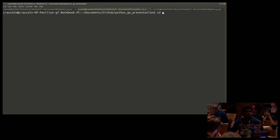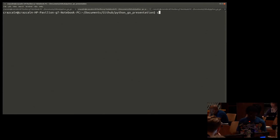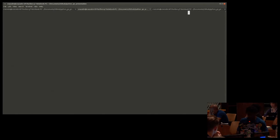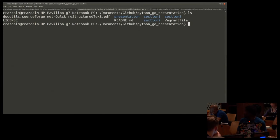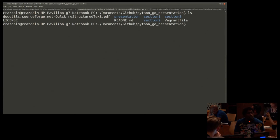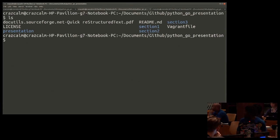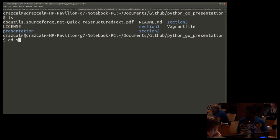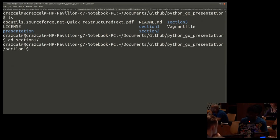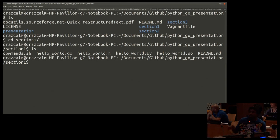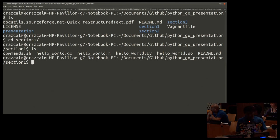Can everybody see this? Should I make it bigger? Is that big enough or bigger? We good? Yes. Perfect. All righty. Section one.